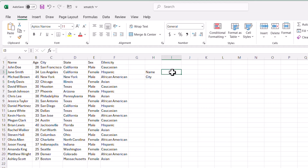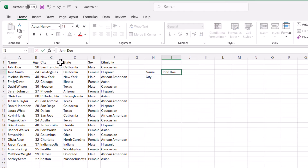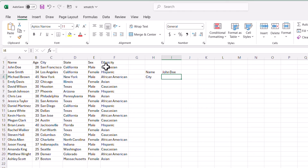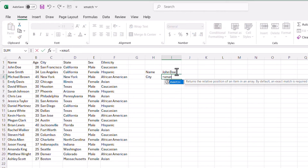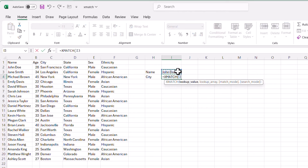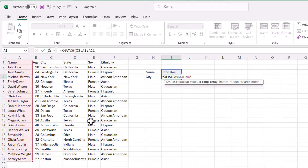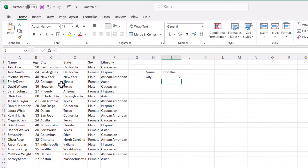If I enter a name like John Doe, I want to bring back San Francisco. Let's do an XMATCH here: I'll look up this value, comma, then specify the lookup array — the name column from A1 to A21. Without the wildcard match, pressing Enter shows it appears in the second row. But we don't want the row number — we want to bring back the city. So we have to wrap this in an INDEX function.